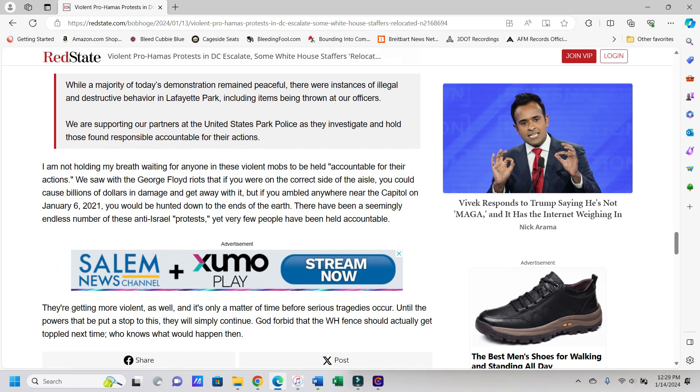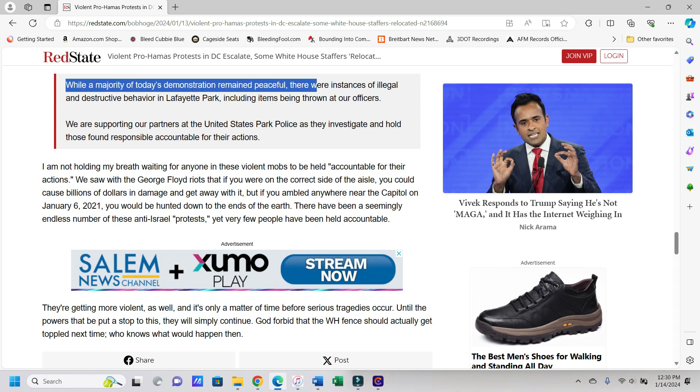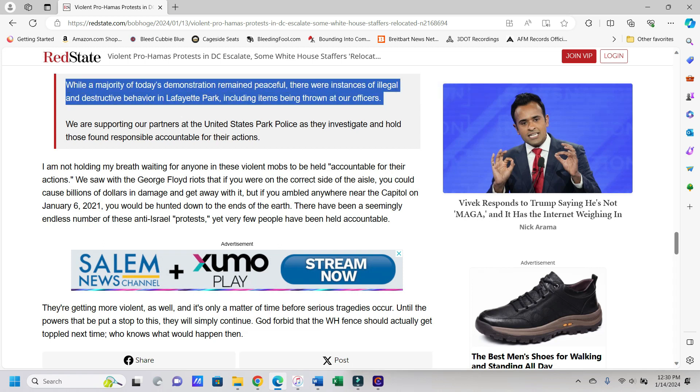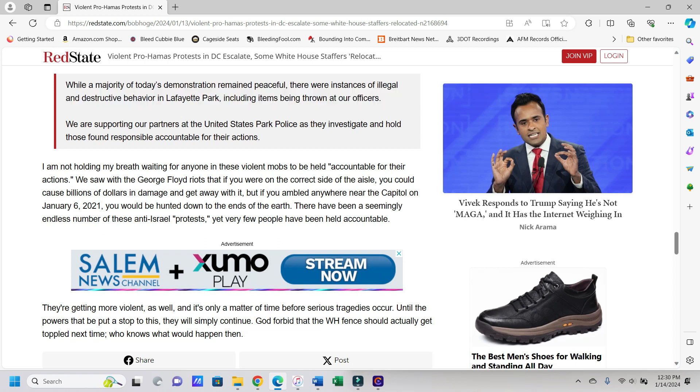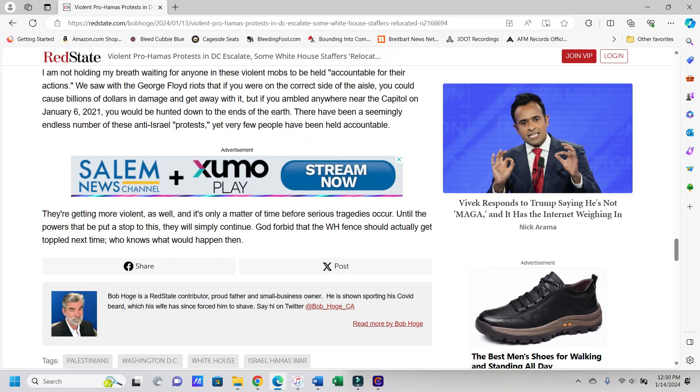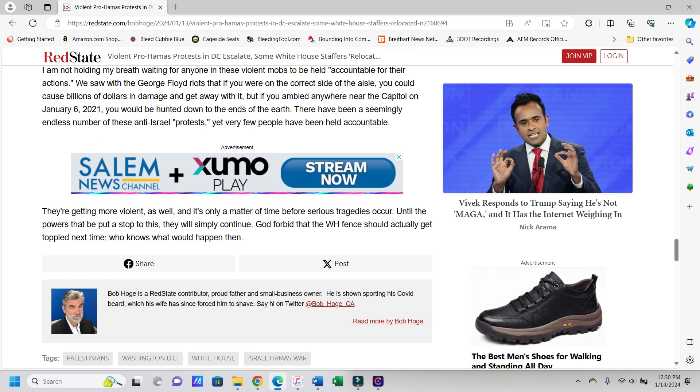And she added, it says while a majority of today's demonstration remained peaceful, there were instances of illegal and destructive behavior in Lafayette Park, including items being thrown at our officers. We are supporting our partners at the United States Park Police as they investigate and hold those found responsible accountable for their actions. Again, I doubt that's going to happen. And if you were to read this first part here, how's that any different from January 6th? It isn't. Okay, so we're about to see a two-tiered system of justice again. And the author here says I am not holding my breath waiting for anyone in these violent mobs to be held accountable for their actions. Yeah, me neither.